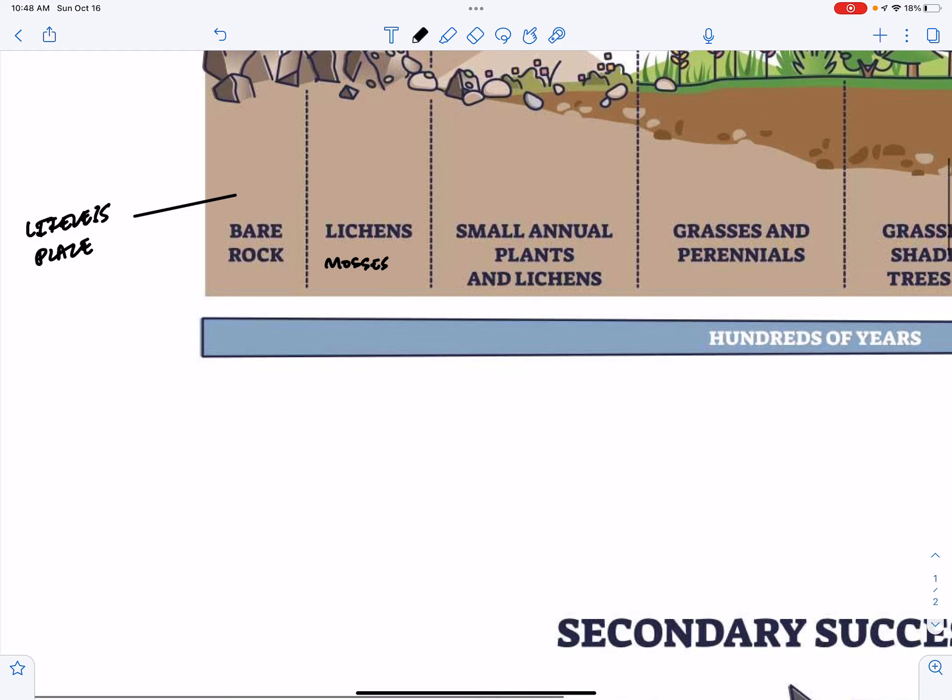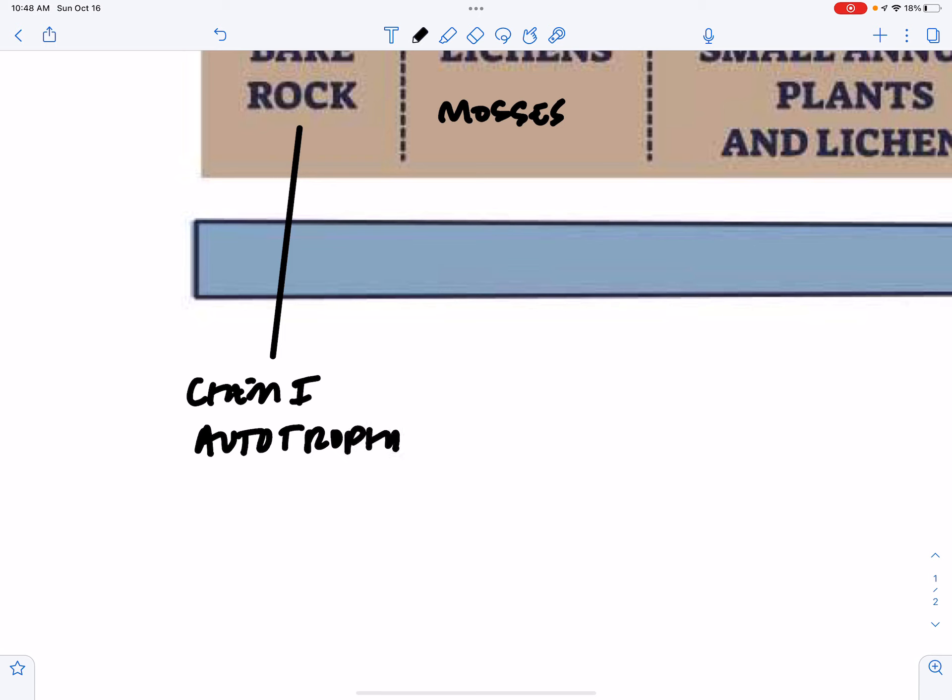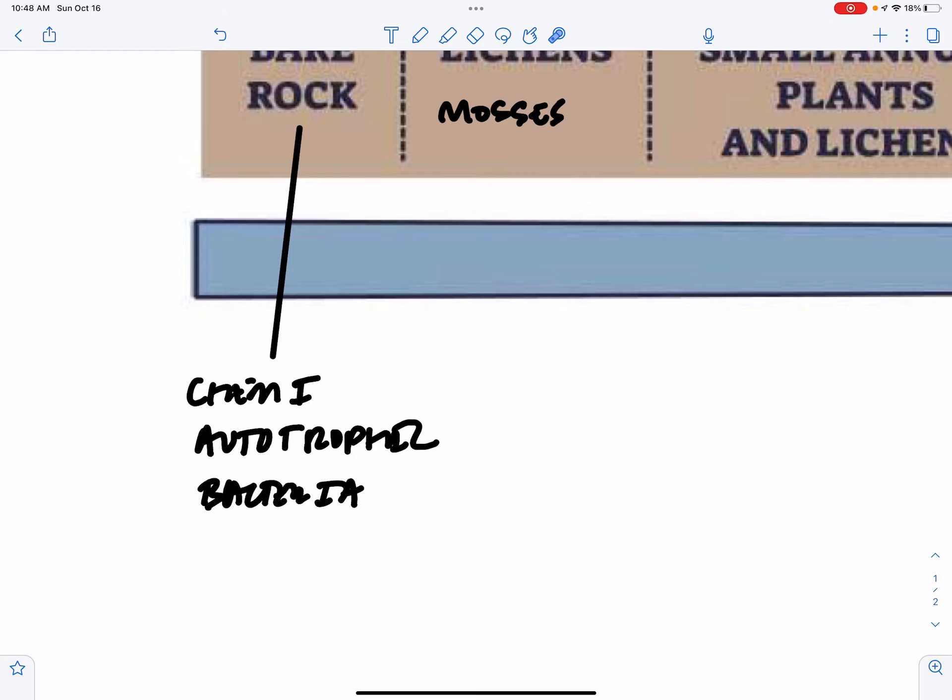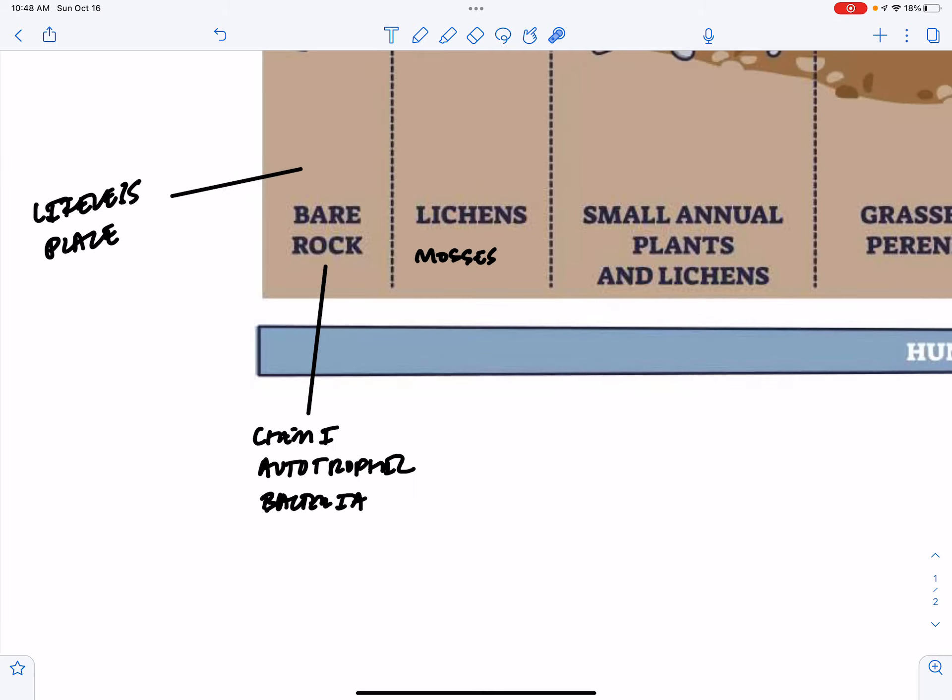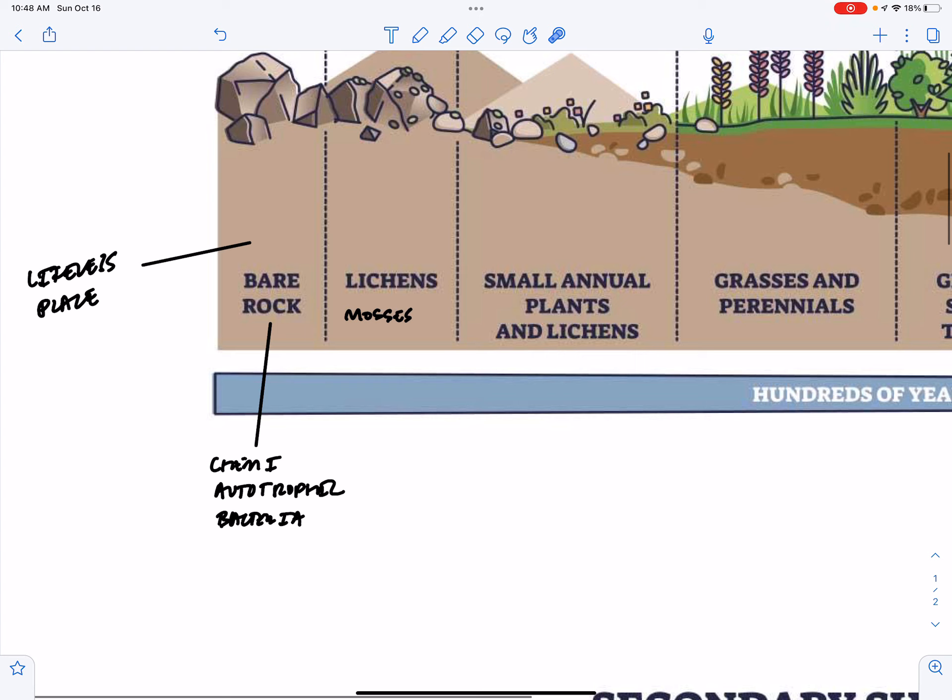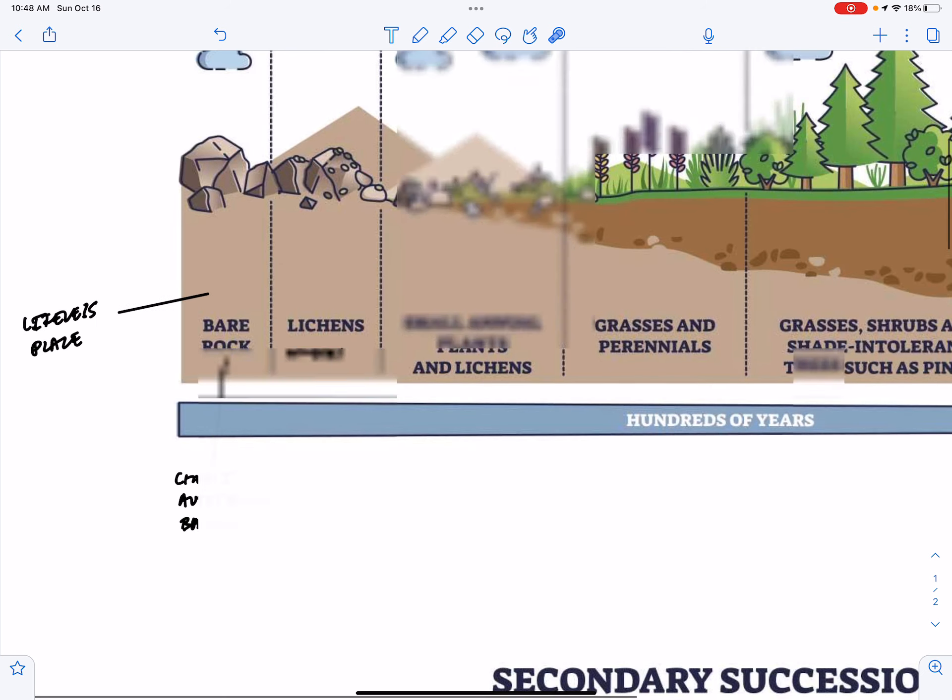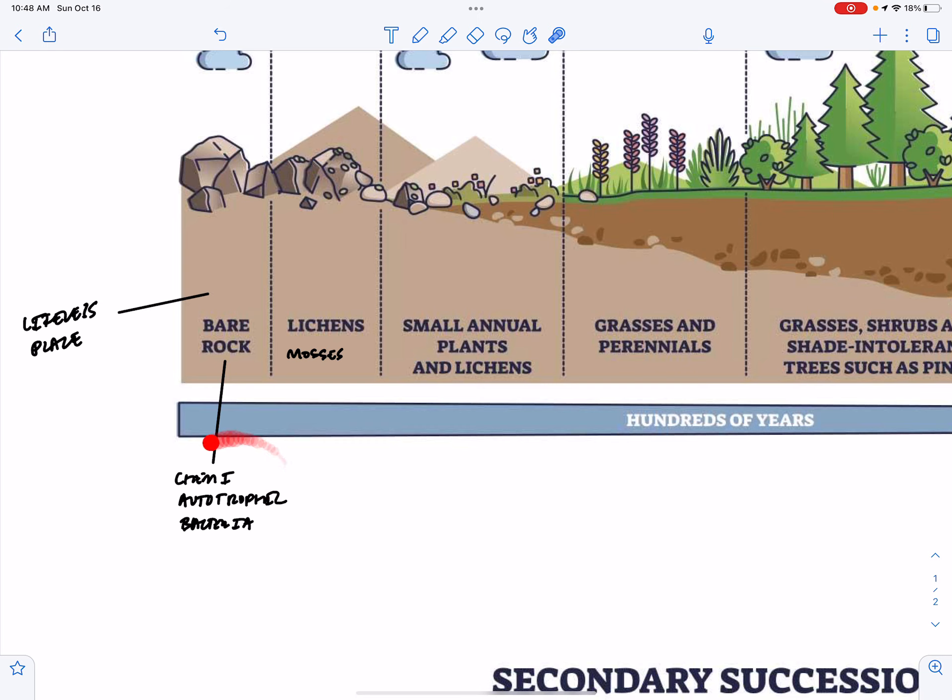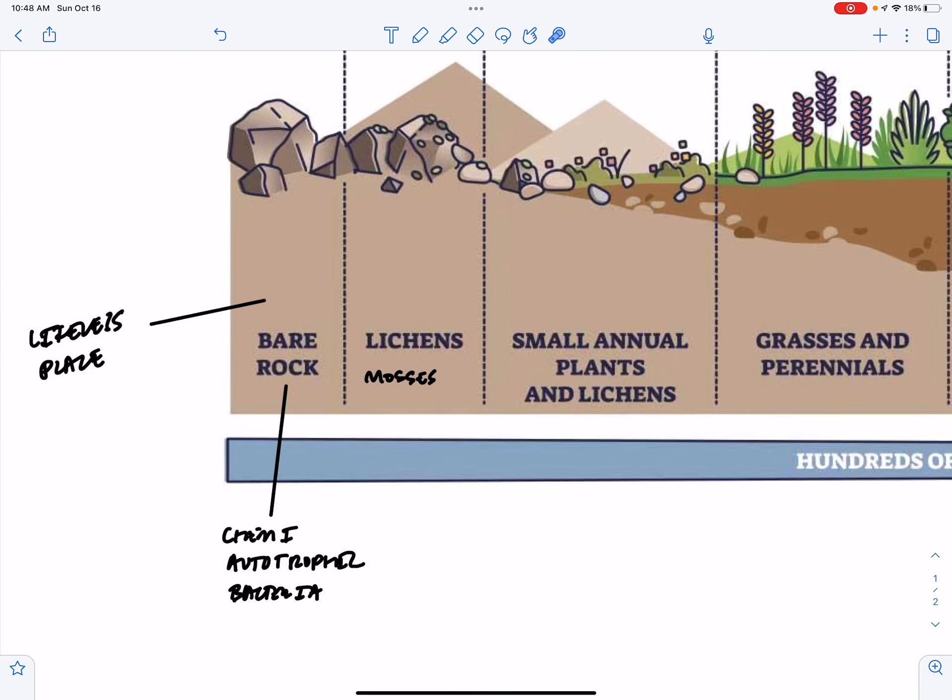This bare rock could be covered in chemiotrophic bacteria. These bacteria are autotrophic, meaning they're building their own bodies, but not through photosynthesis. Instead, through the breakdown of chemicals like iron and manganese, oxidizing these elements, and using that oxidation process to power their own bodies. So our bare rock might be covered by chemiotrophic bacteria, but nothing else initially.